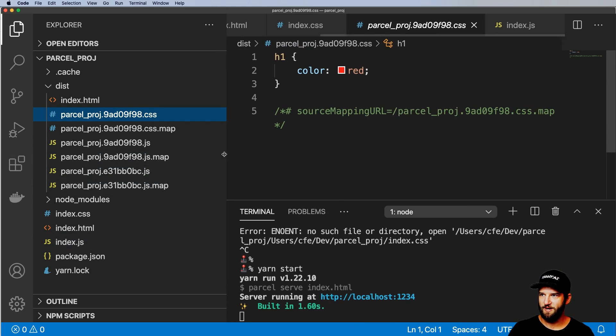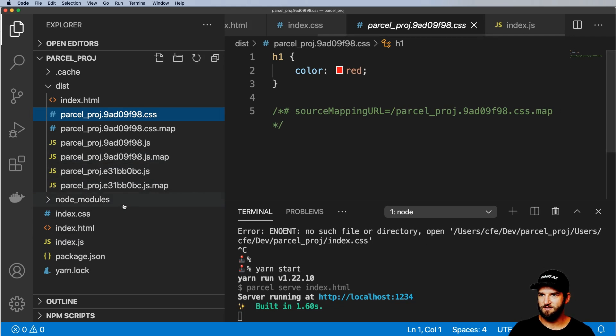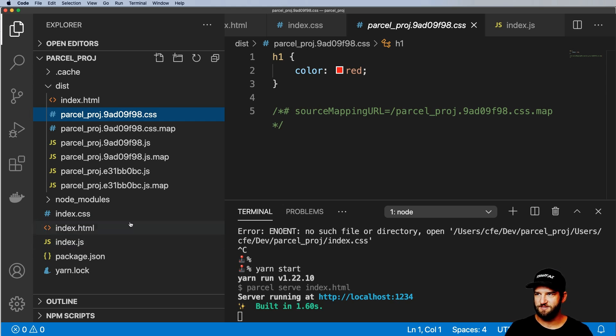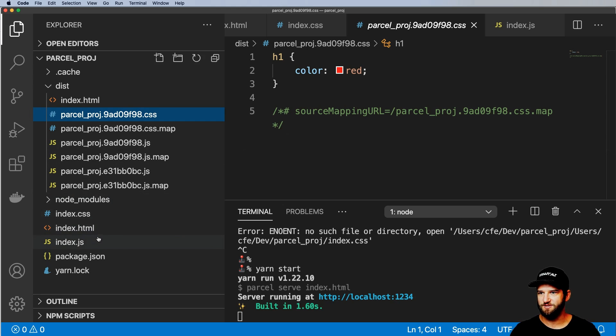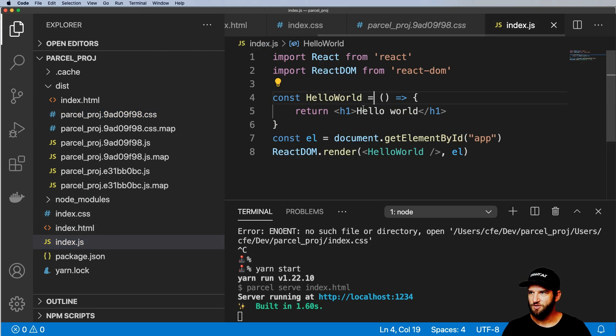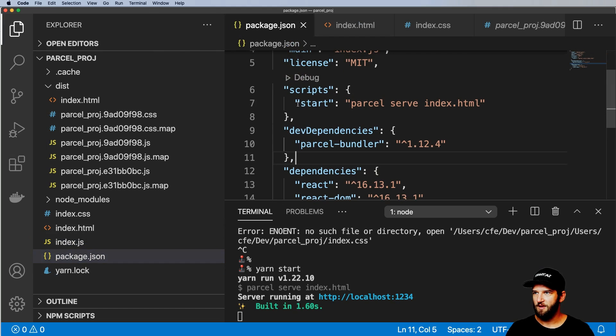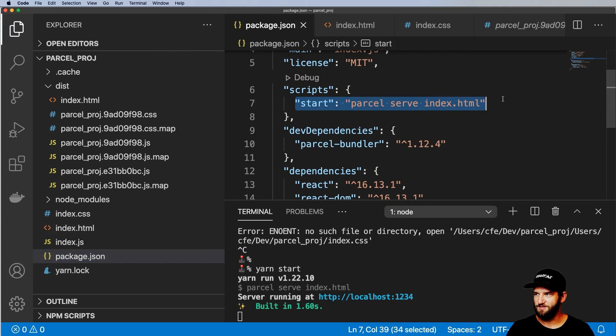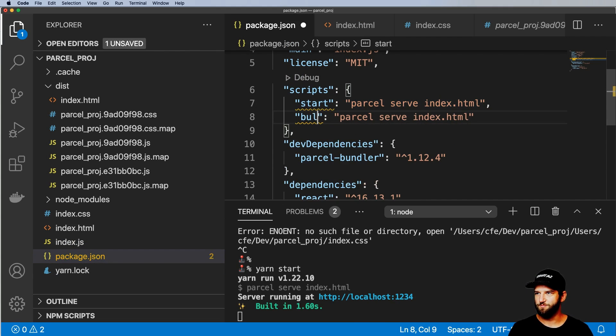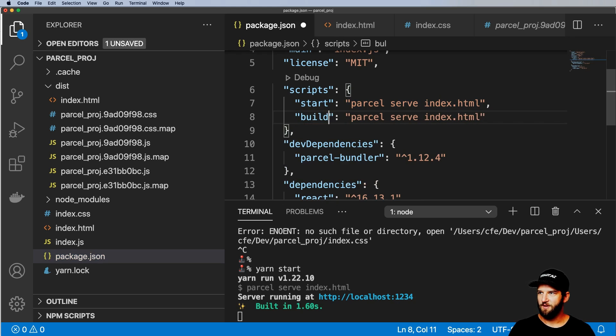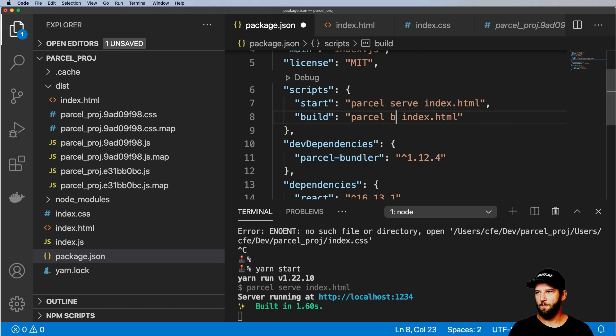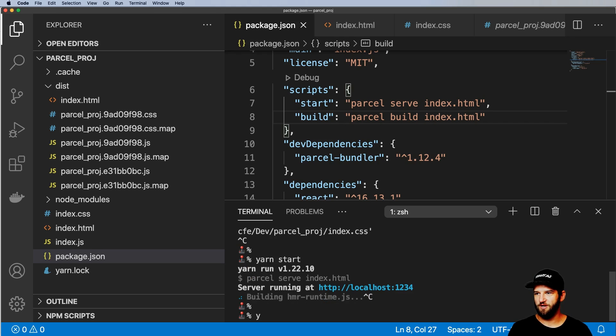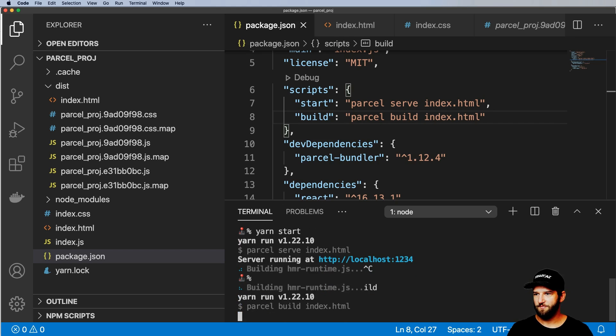It has two different kinds of modes. So the other one is actually building something. And that is really simple. So let's copy the start call and we'll call this build. And now it's just parcel build index.html, close out the server here, yarn build.